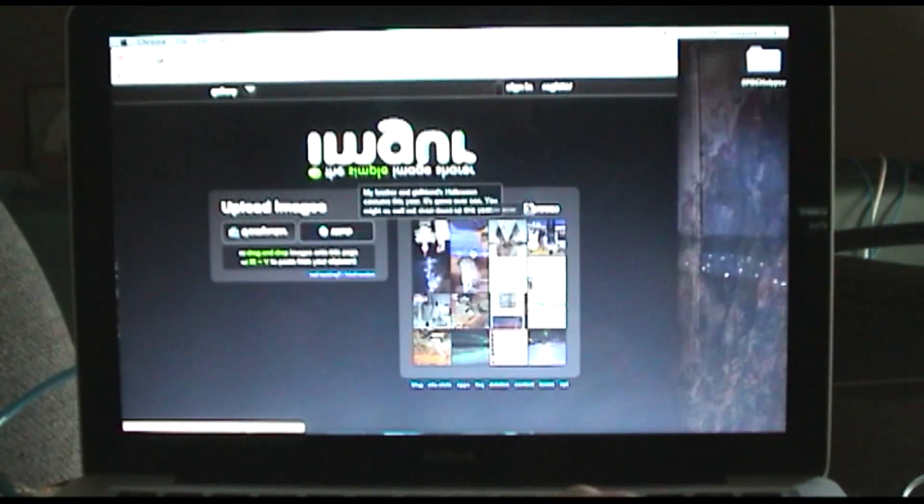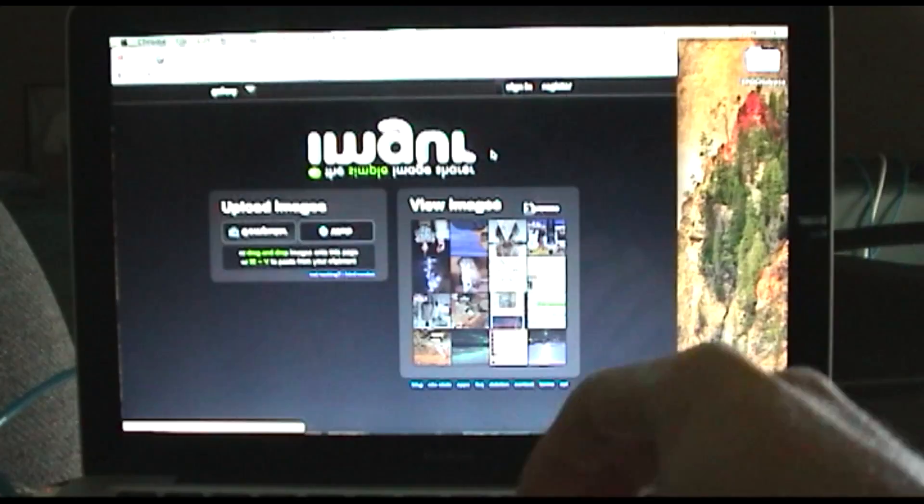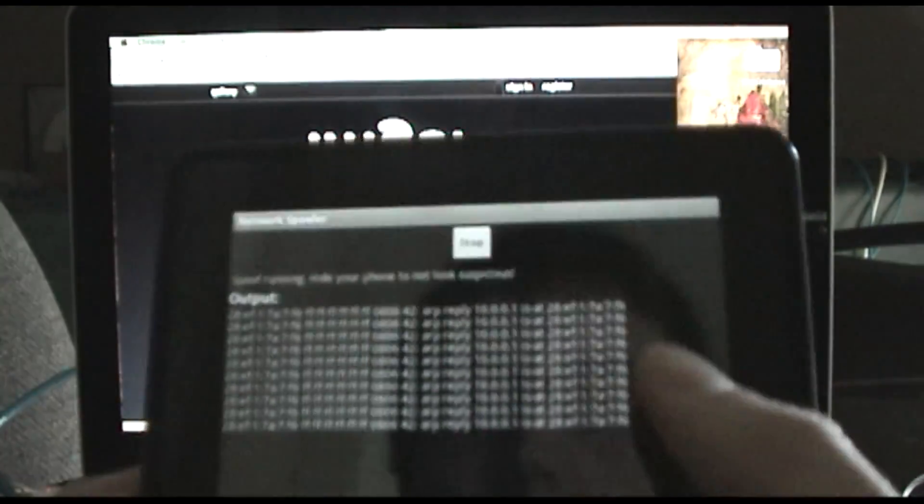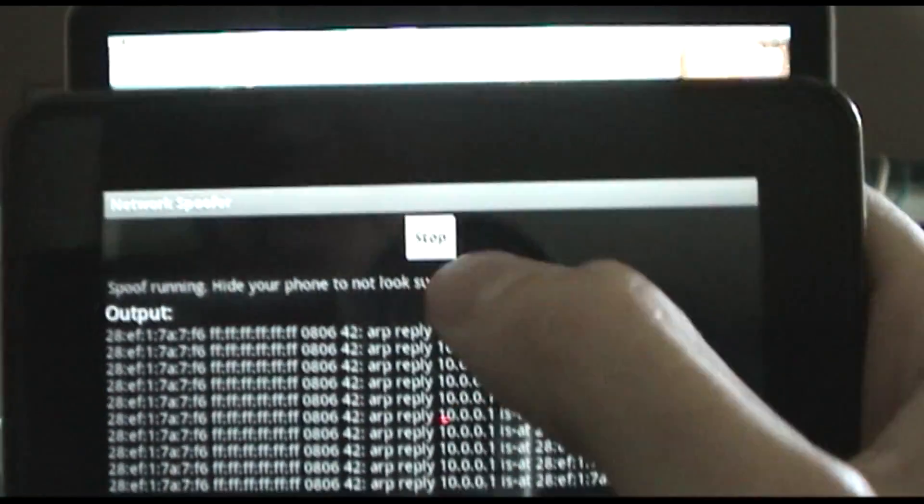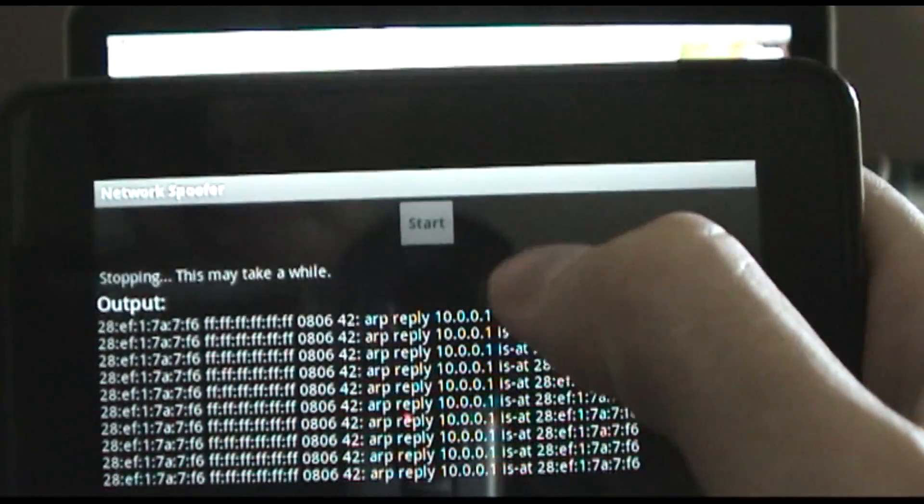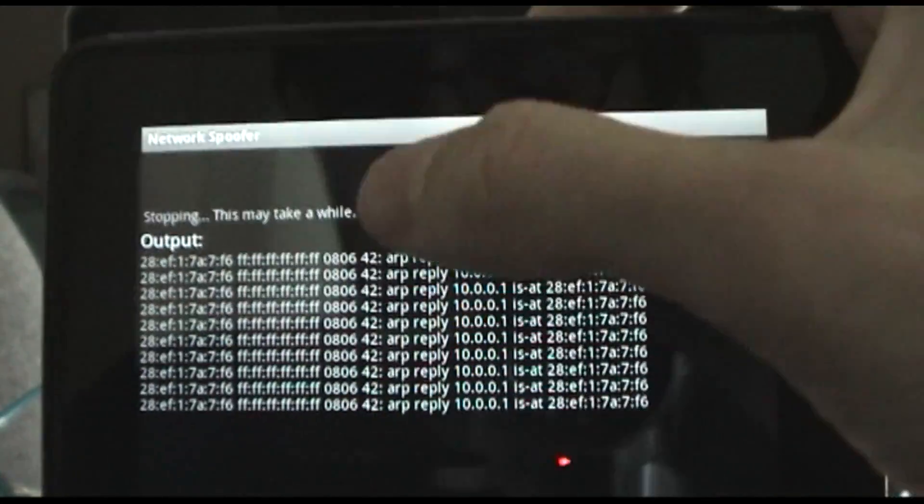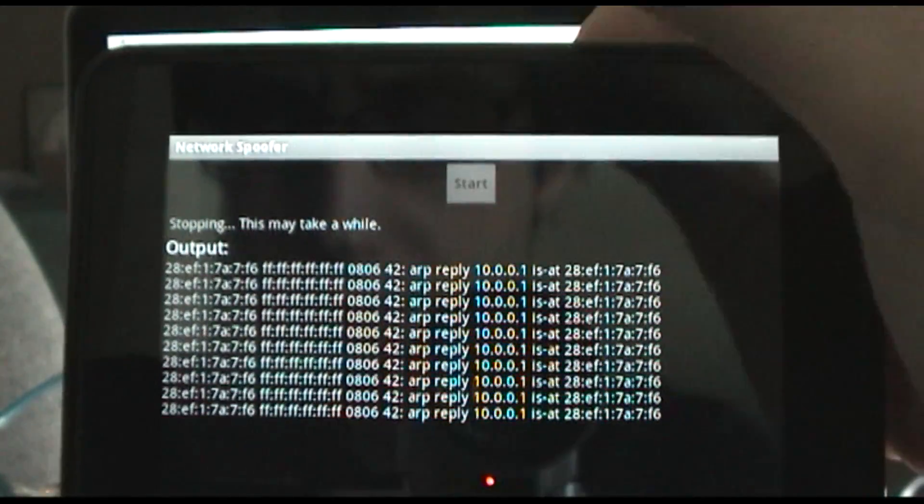Everything, all these buttons. Kind of a neat little tool, so we'll go ahead and stop that, and you have to wait for it.